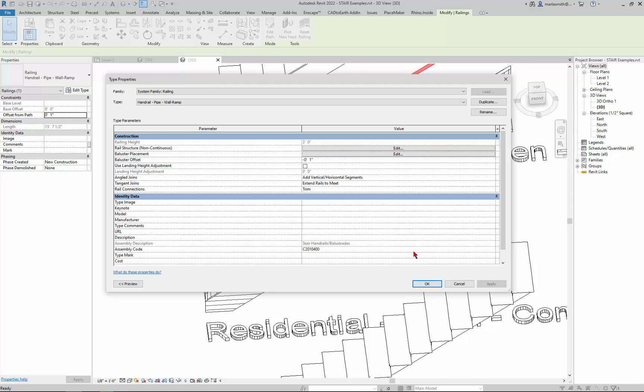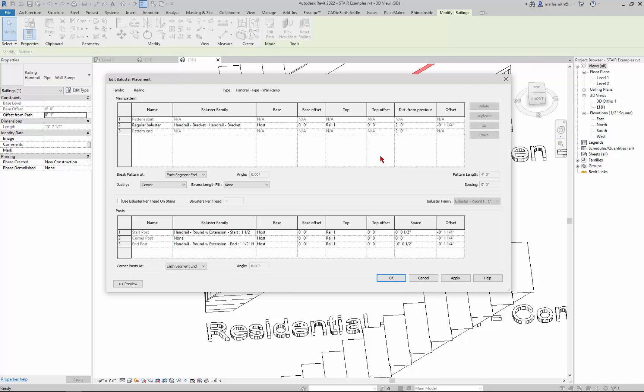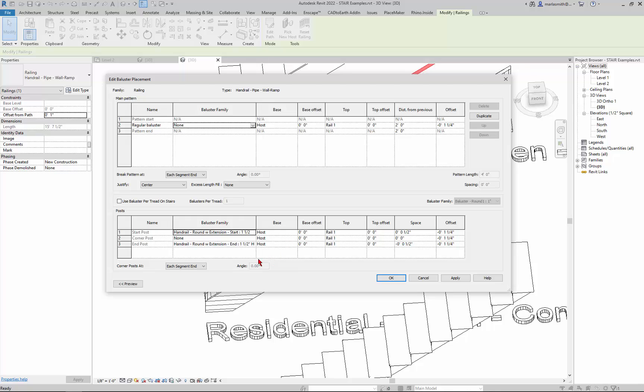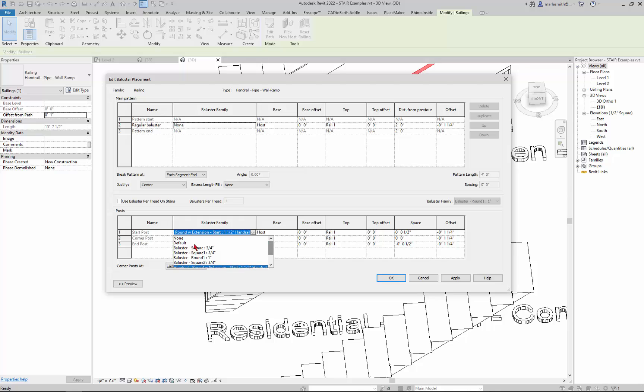I cancel that. And I go to the baluster placement. It has a handrail bracket set at every so often. And so you could actually come in and get rid of these, just set them to none.